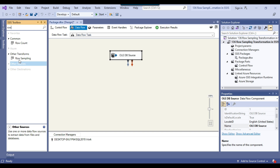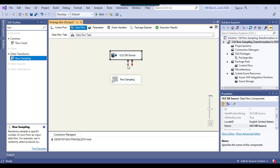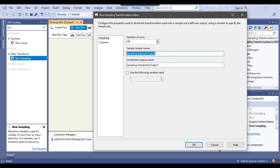Now I can use the row sampling transformation — I can drag and drop it into the Data Flow Task and connect the OLEDB Source to it. If you right-click and edit the row sampling transformation, there are a few options. Under 'number of rows', you provide how many rows you want to randomly select from the source table. My source table has 1500 records, but I want to randomly select 100, so I'll provide the value 100. There will be two outputs: 'sampling selected output' and 'sampling unselected output'. The 100 rows go into the sampling selected output, and the rest go into the sampling unselected output.